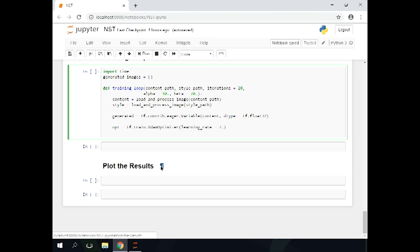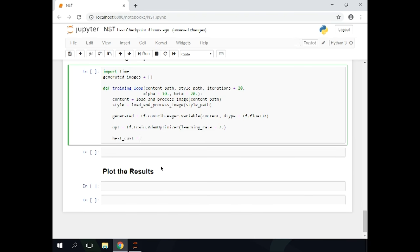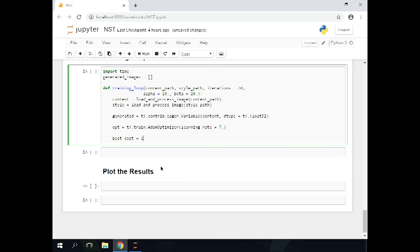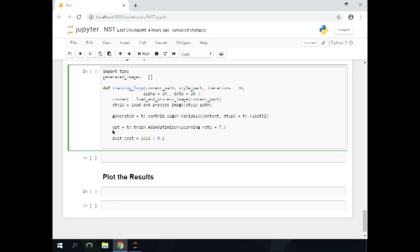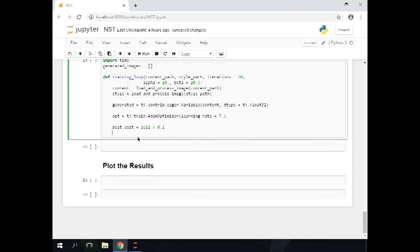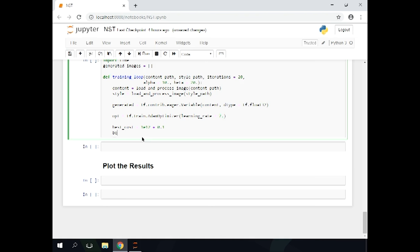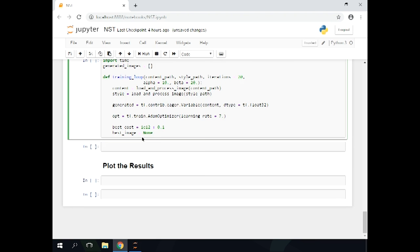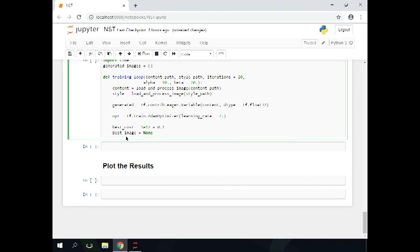Within the function, first load the content and style images using load_and_process_image. The generated image is initialized as a TensorFlow variable — specifically tf.contrib.eager.Variable — with values derived from the content image and dtype tf.float32. We use contrib.eager.Variable because we are using eager execution mode. The optimizer is Adam with a fairly high learning rate. We also define best_cost initialized to a very high float value and best_image to None — as the loop runs, we will store the best cost and corresponding image in these variables.